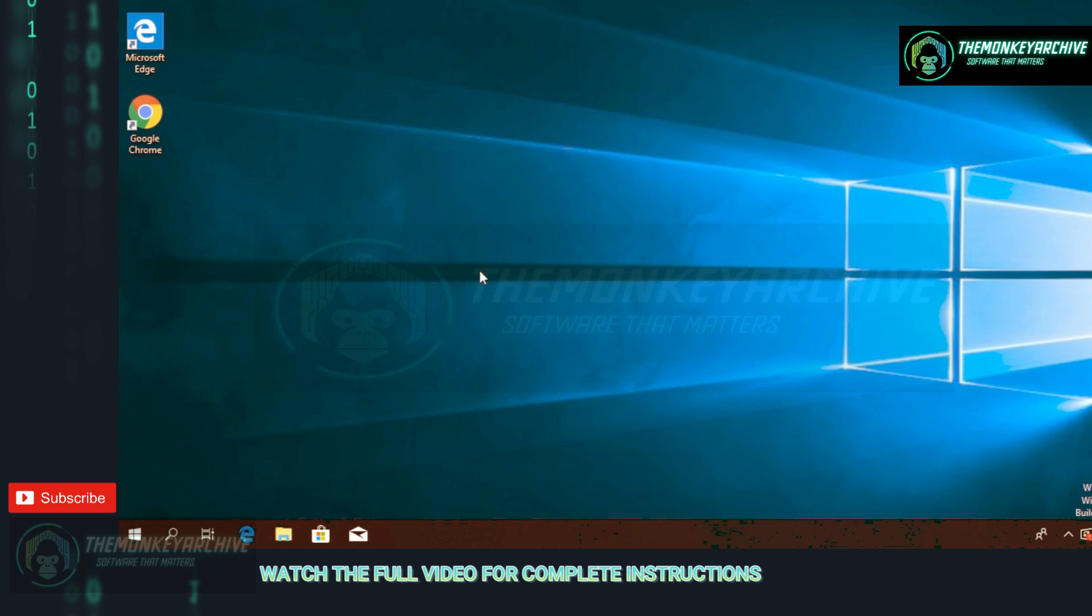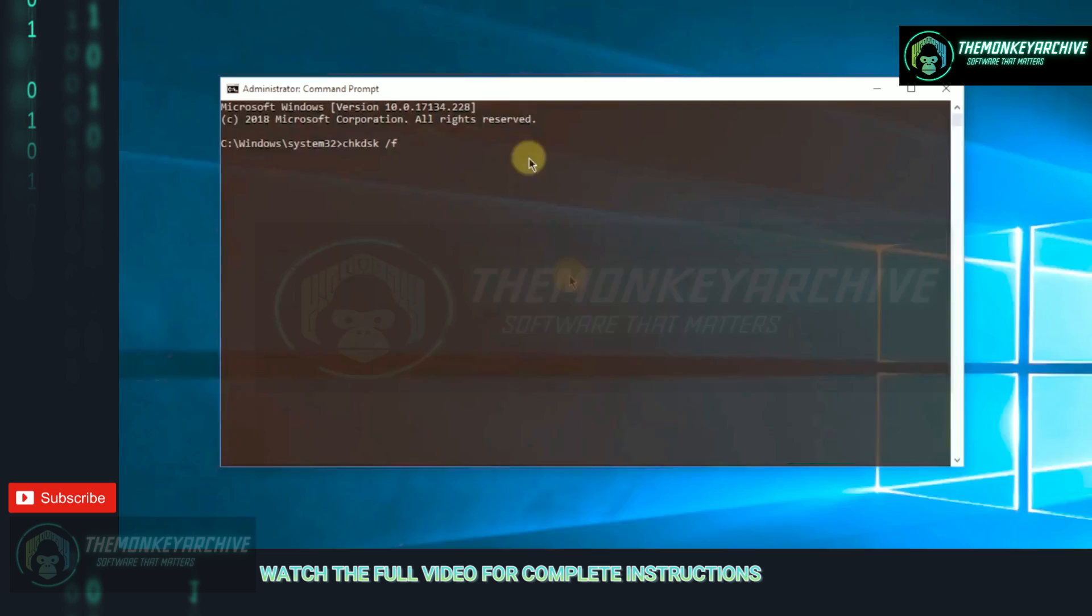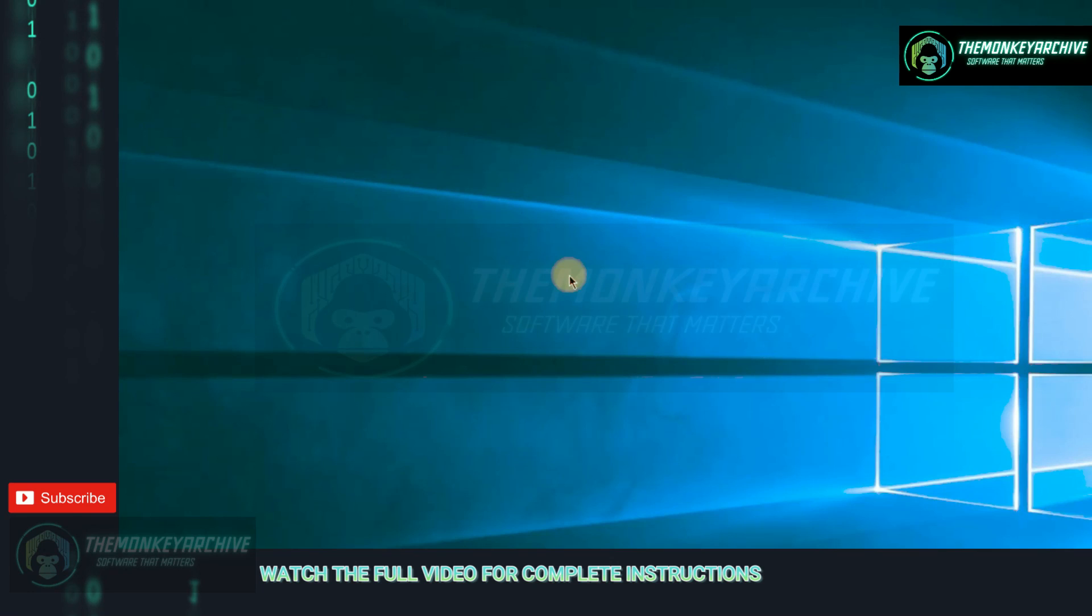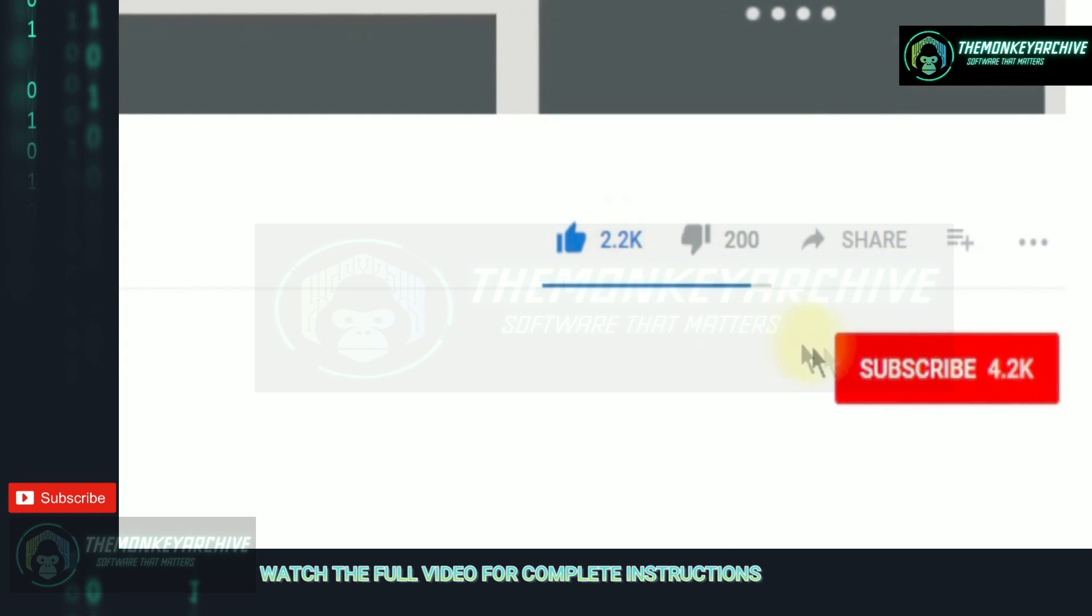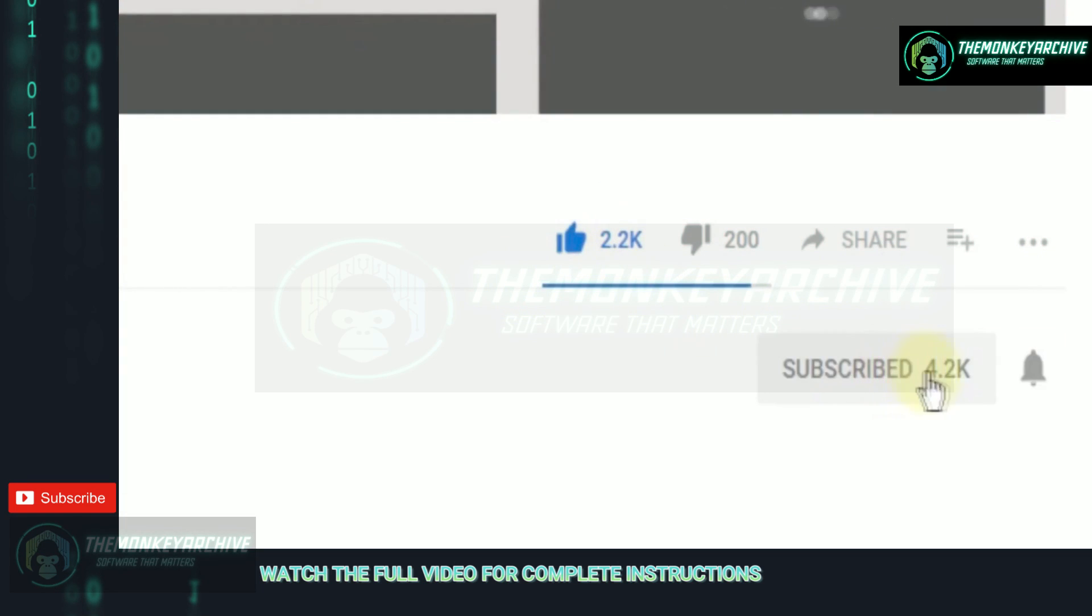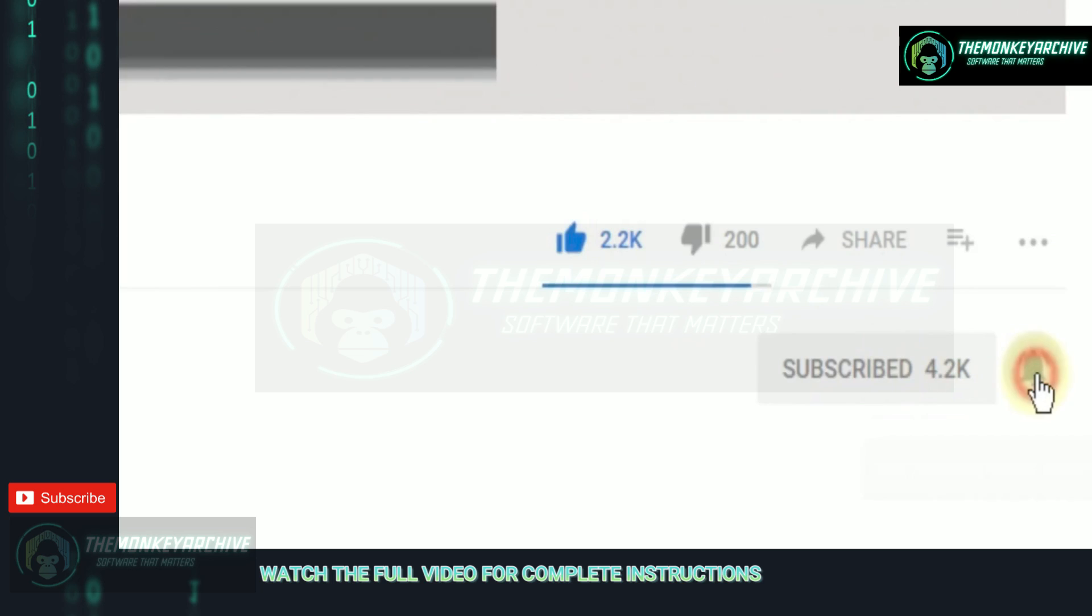So this was the video. Don't forget to leave a like if you enjoyed it and subscribe to the channel with the notification bell activated so you won't miss any future uploads.